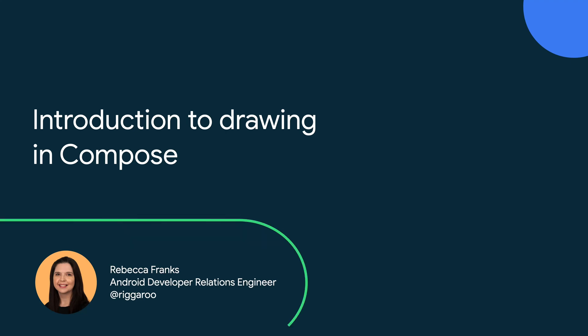Hi, I'm Rebecca. In this video, you will learn all about how to draw something custom in Compose.